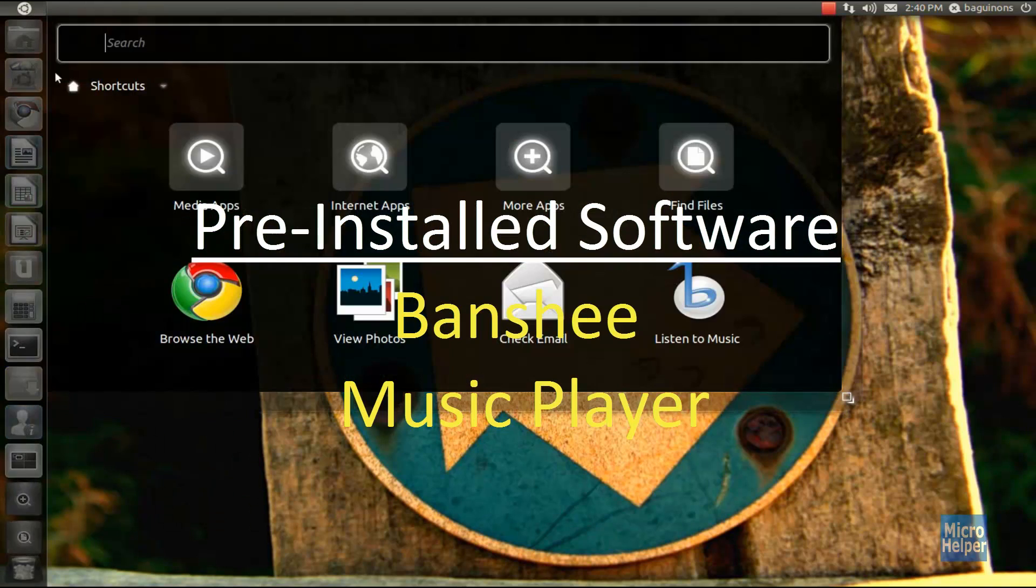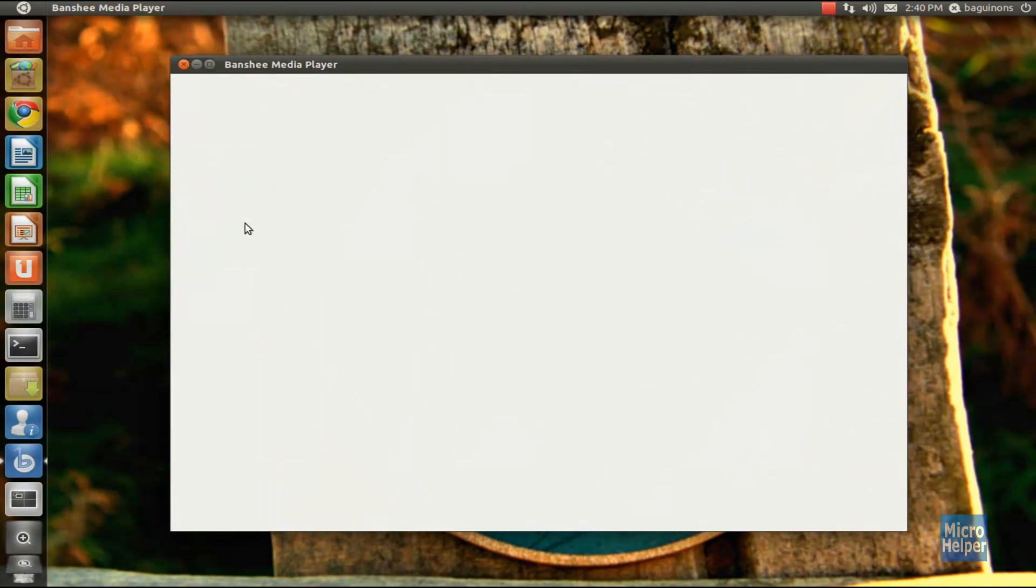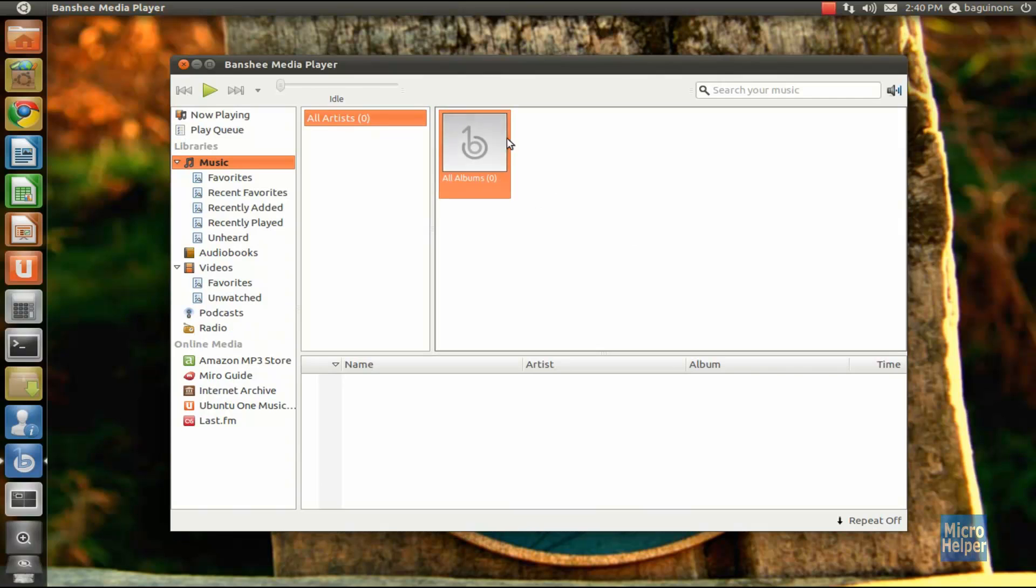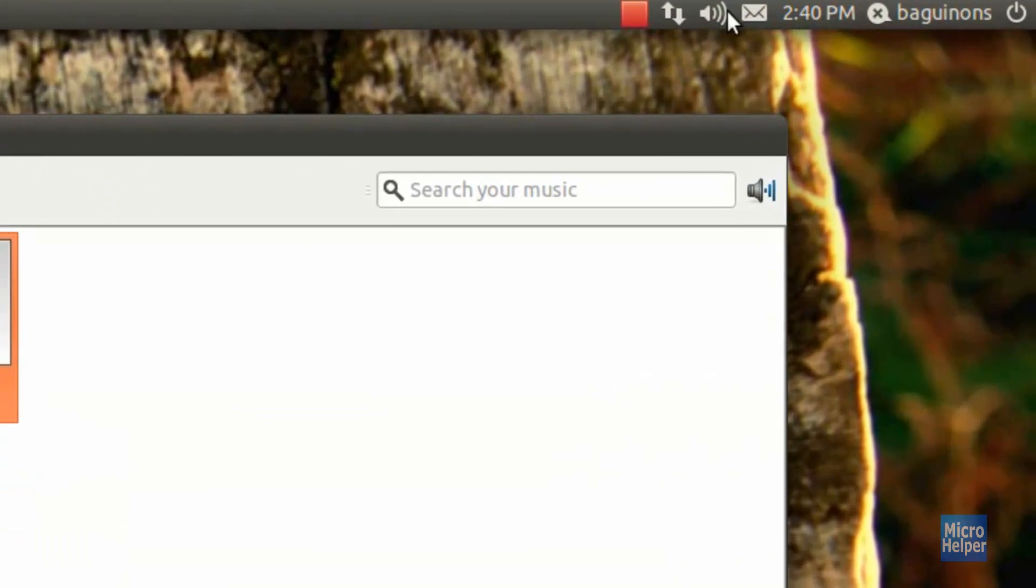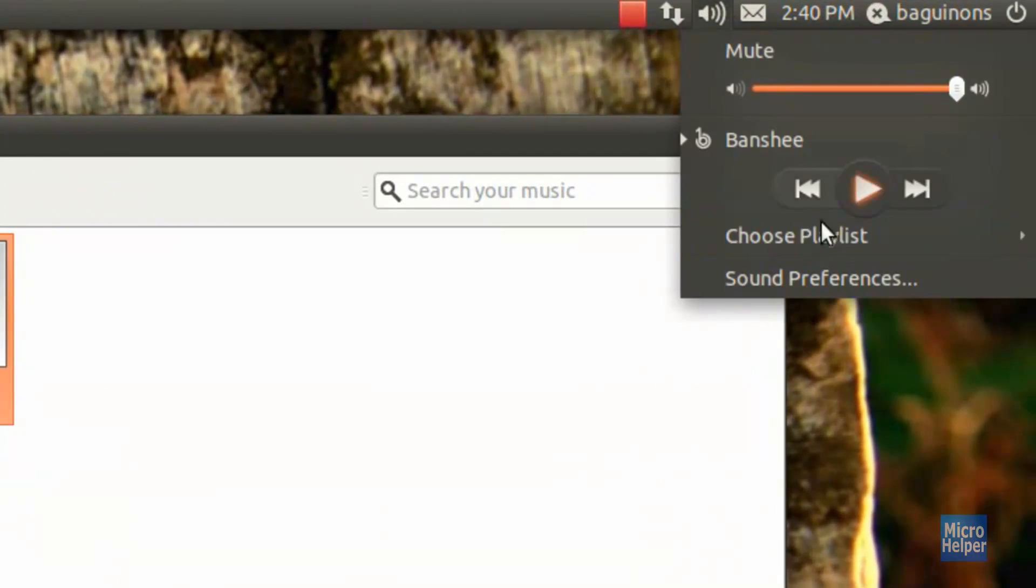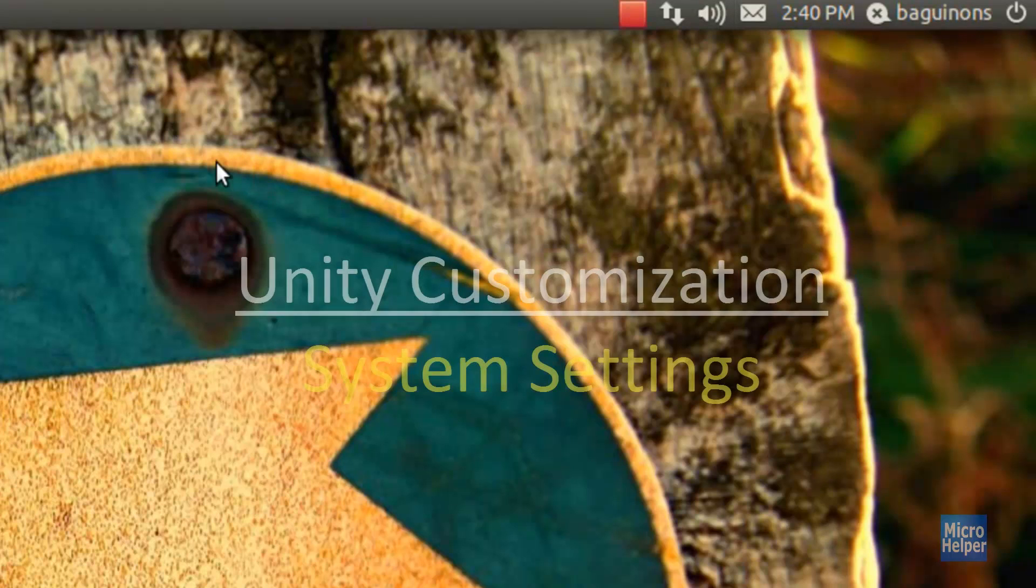They have Banshee, which is for your music. Before it used to be Rhythmbox. Banshee is more superior compared to Rhythmbox. It has more eye candy. When you click on the sound icon within the indicators up here, it gives the interface when you play a song and can show the album picture. That's a pretty good feature.